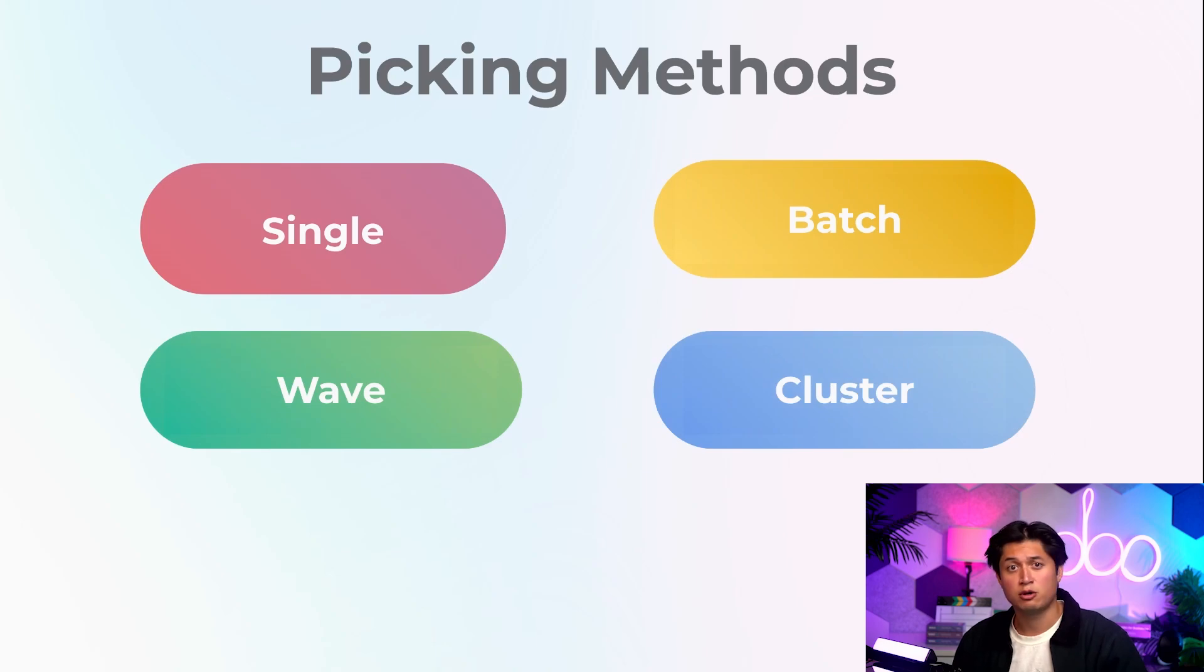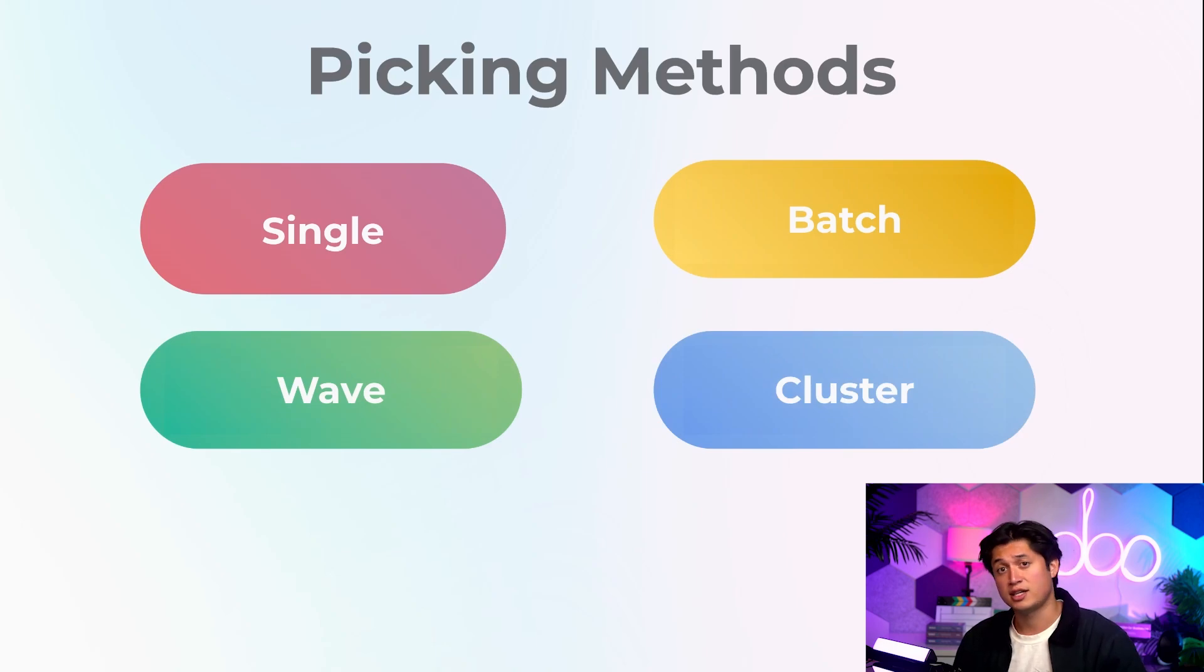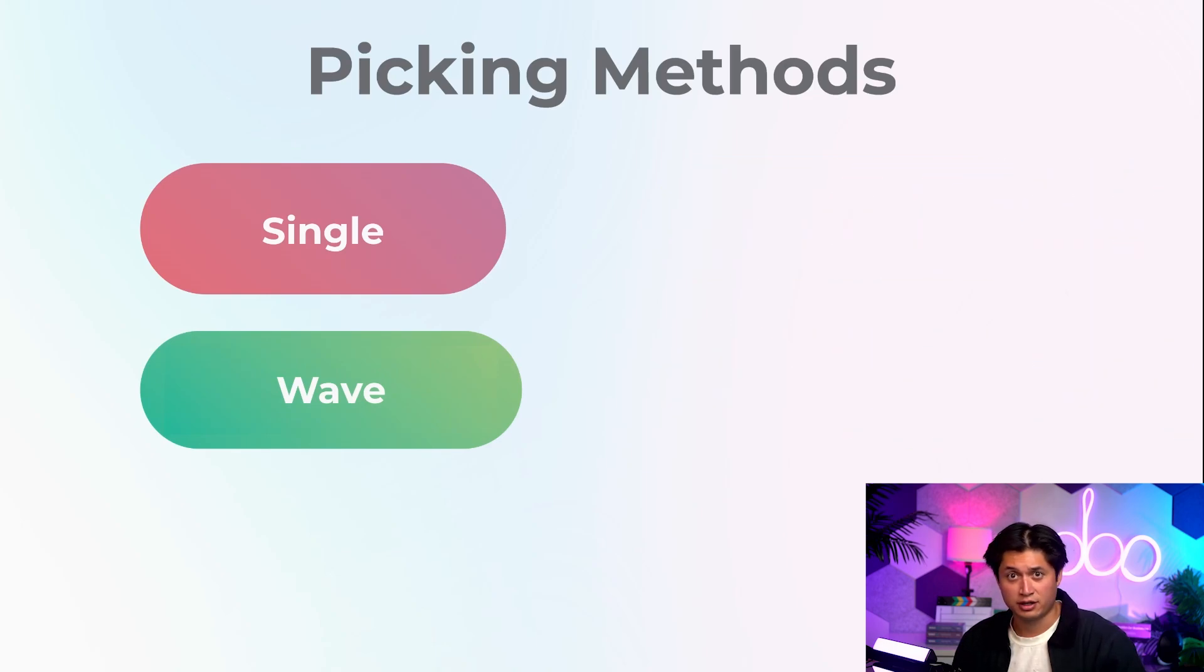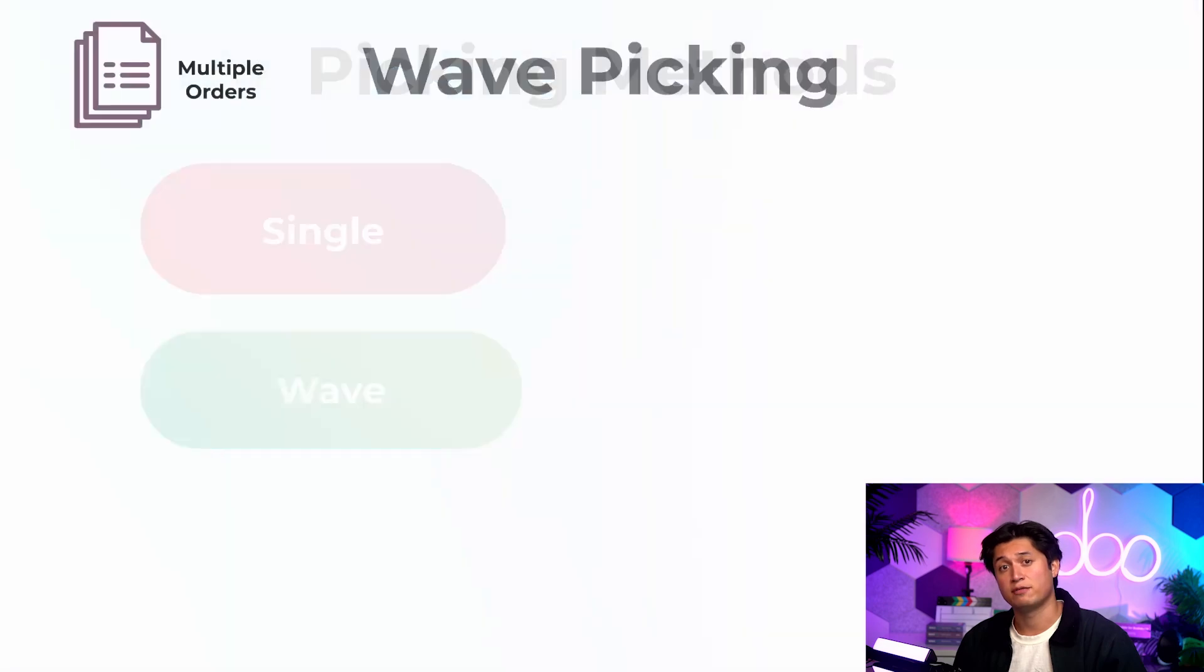To learn more about that method, refer to our other video about cluster picking. Today's video, however, is about wave picking.